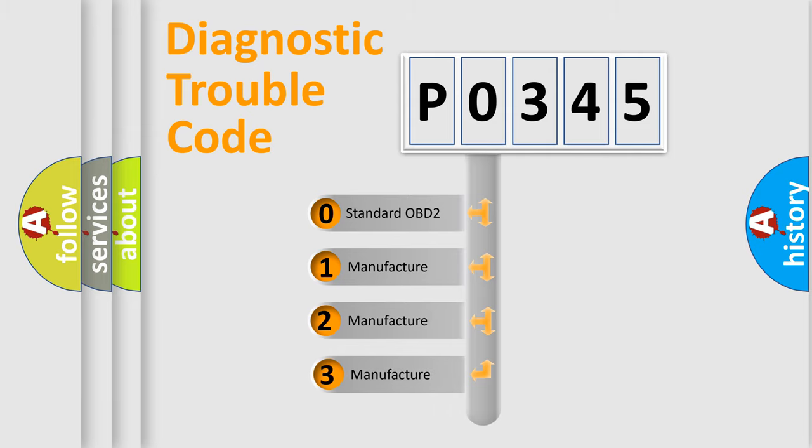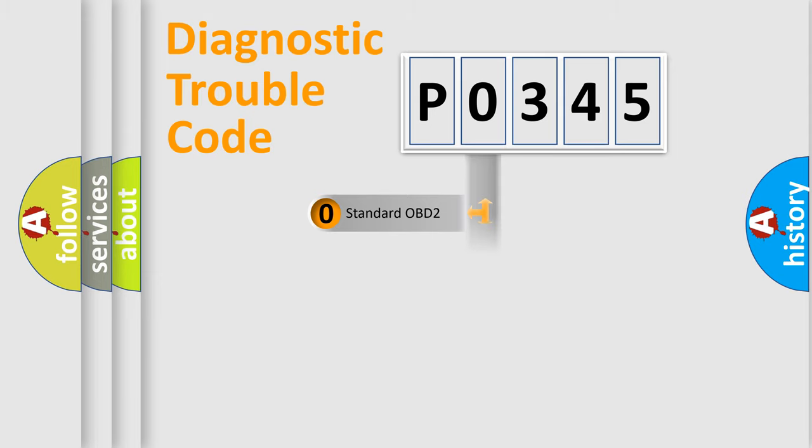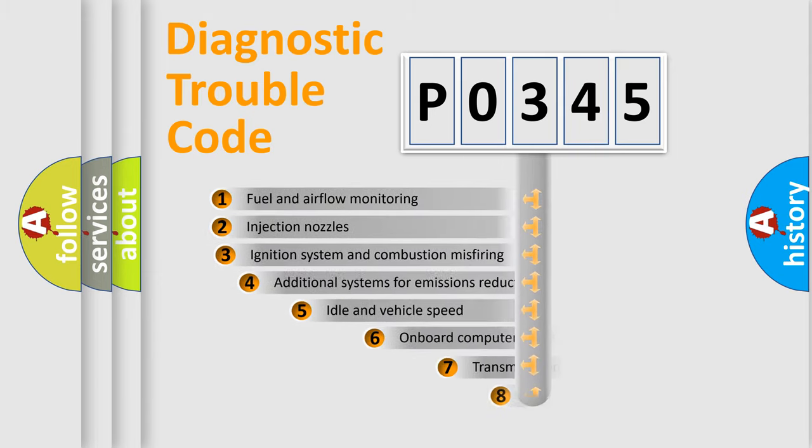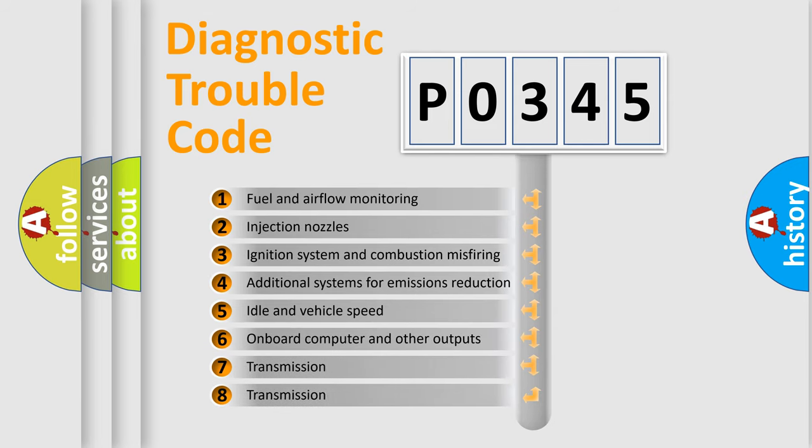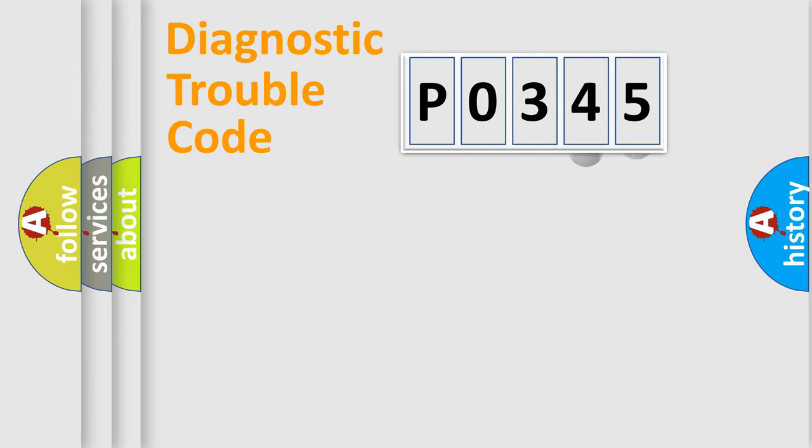If the second character is expressed as zero, it is a standardized error. In the case of numbers 1, 2, 3, it is a car-specific error. The third character specifies a subset of errors. The distribution shown is valid only for the standardized DTC code.